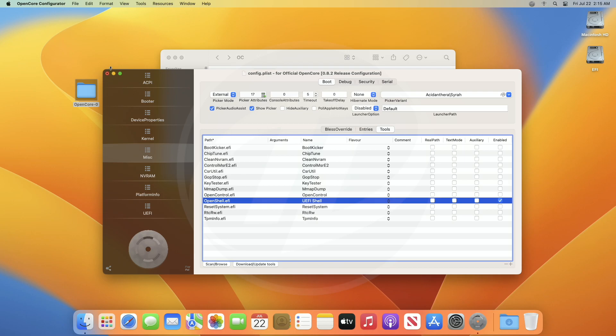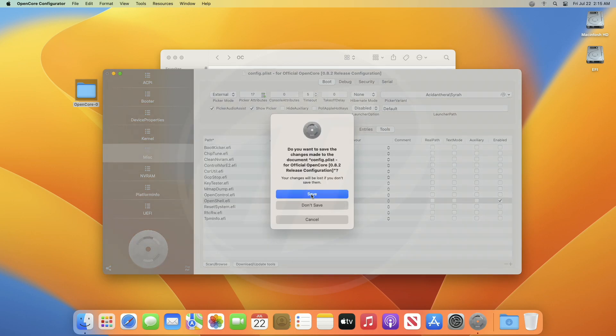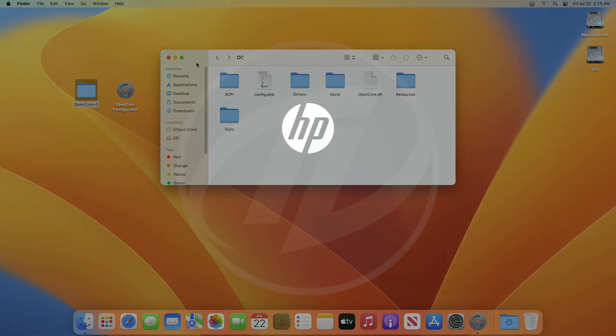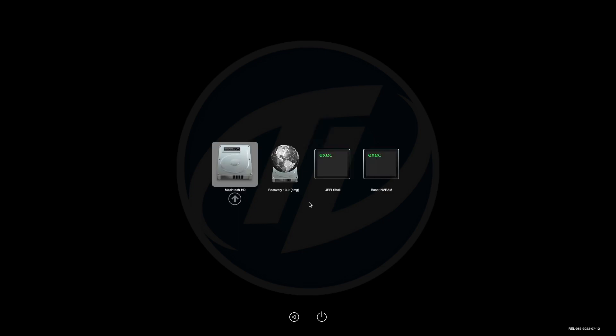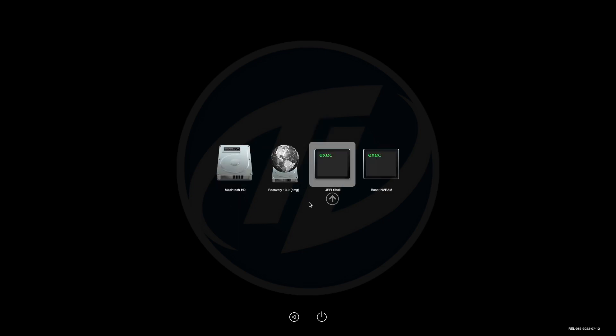Now, close OpenCore Configurator, saving the changes made, and you're good to go. And at the next boot, you'll have your tools listed in the OpenCore's Boot Picker menu.